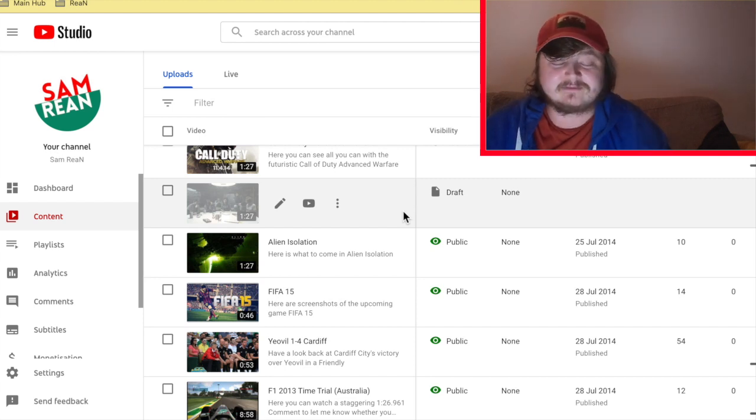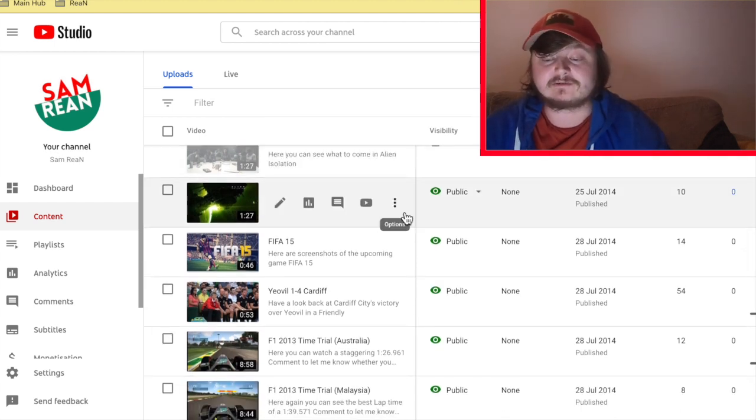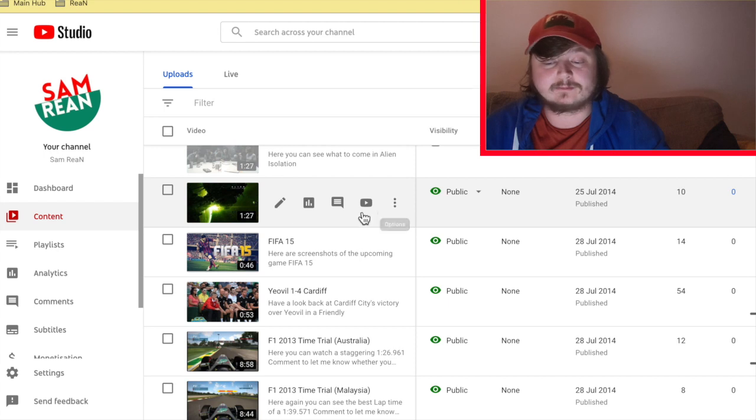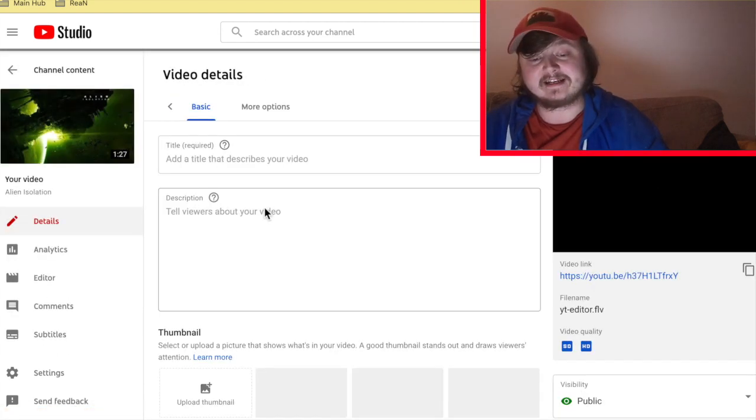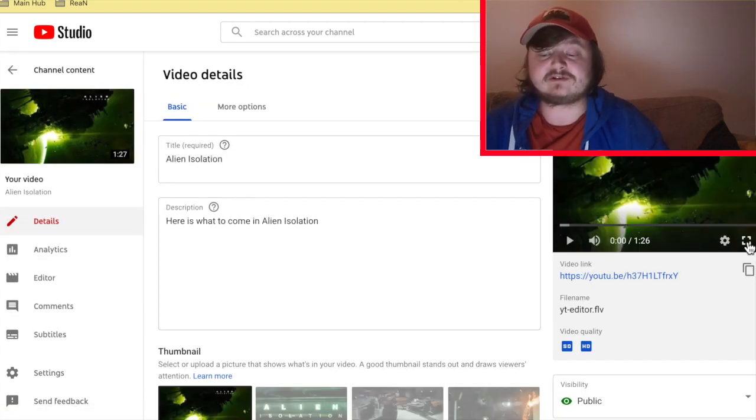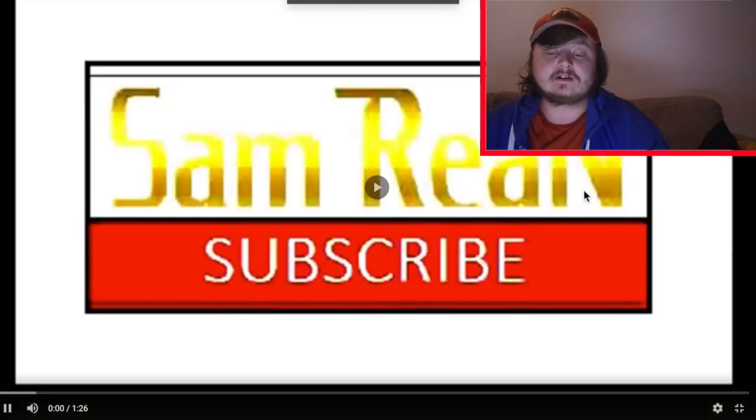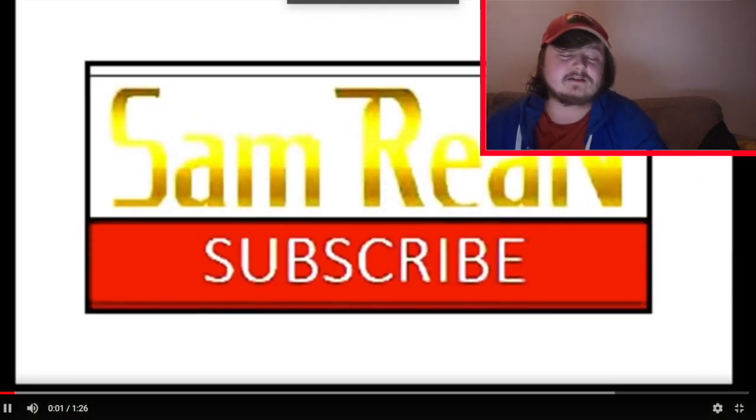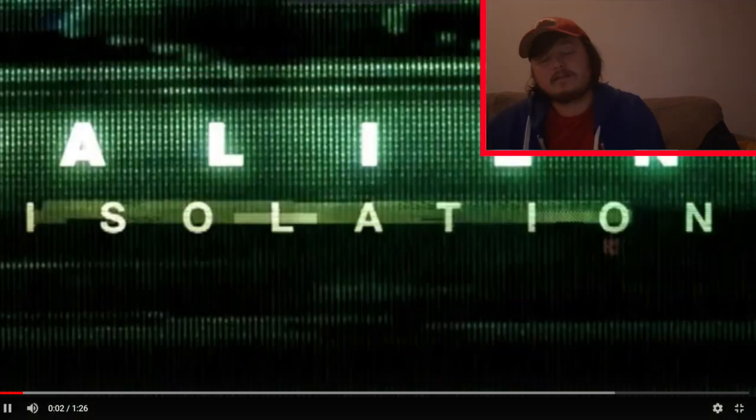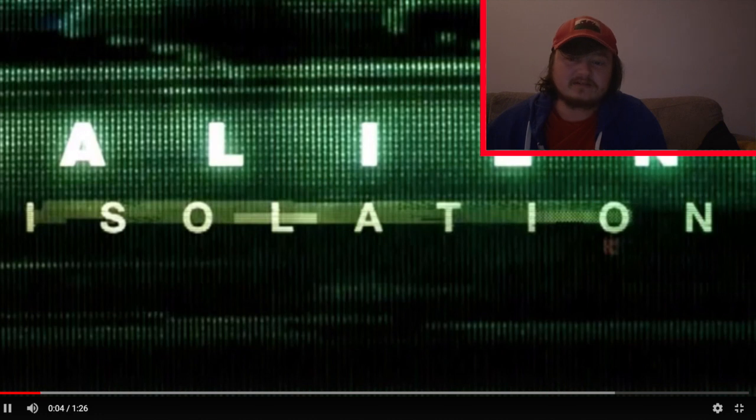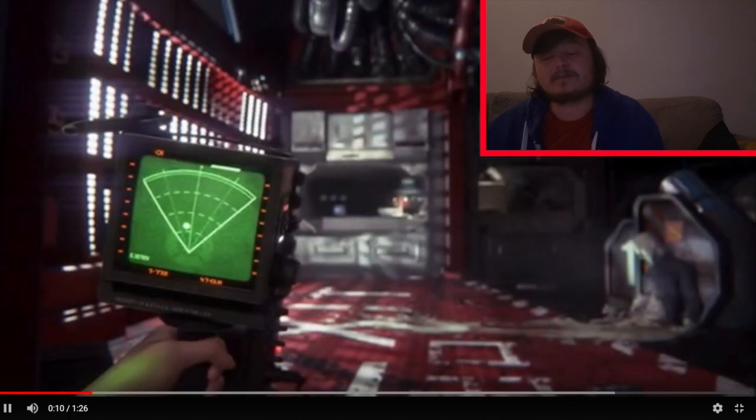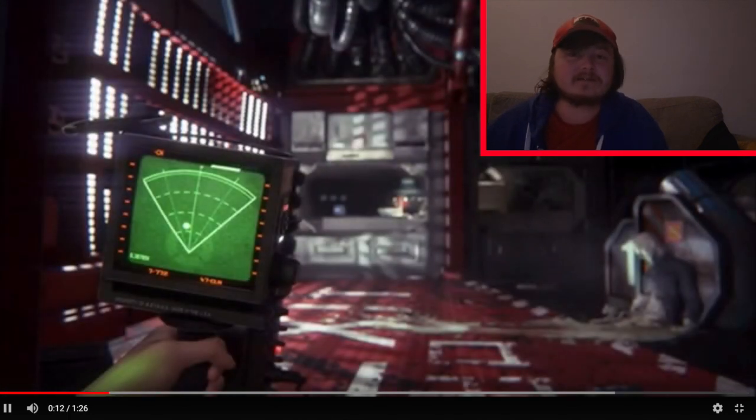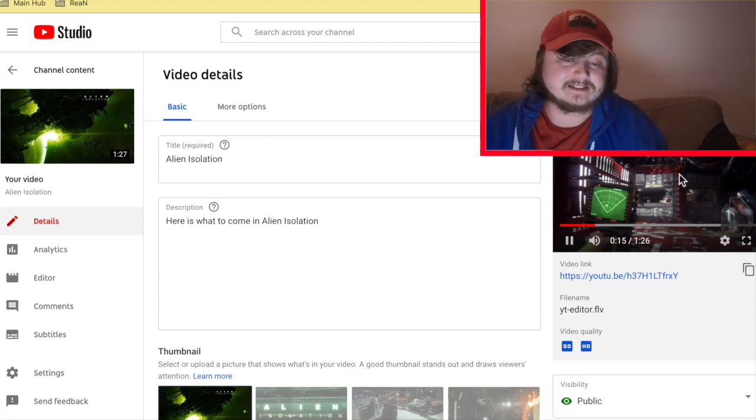So as you see here, we've got Alien Isolation which is pretty cool. Big fan of Alien Isolation of course, Alien movies of course as well. So I mean, I hope they do more Alien stuff in the future.